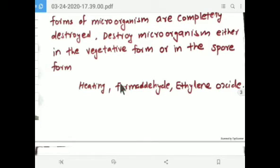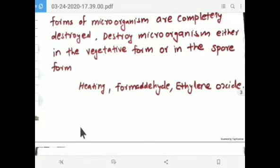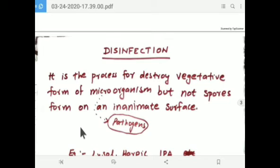For chemical sterilizing agents, formaldehyde is one chemical used as a sterilizing agent, and ethylene oxide is another sterilizing agent.